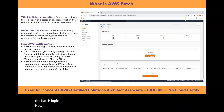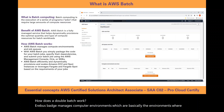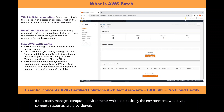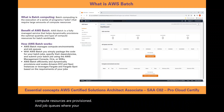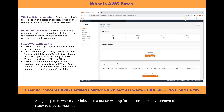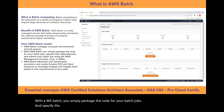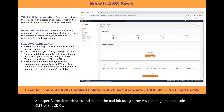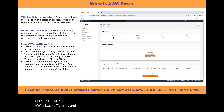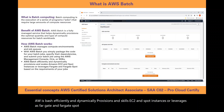AWS Batch manages compute environments, which are basically the environments where your compute resources are provisioned, and job queues where your jobs lie in a queue waiting for the compute environment to be ready to process your job. With AWS Batch you simply package the code for your batch jobs, specify the dependencies, and submit the batch job using either the AWS Management Console, CLIs, or the SDKs. AWS Batch efficiently and dynamically provisions and scales EC2 and Spot instances, or leverages Fargate and Fargate Spot instances based on the requirements of your jobs to optimize the cost efficiency of your batch workload.